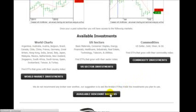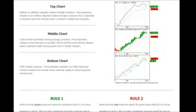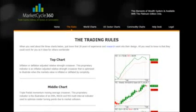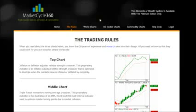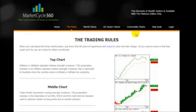Let's go back to the top and show you the actual trade pages, the actual trade signals. There are three sets of them: one for the world charts, one for the US sector charts, one for the commodity charts right there.